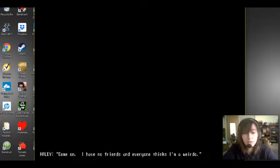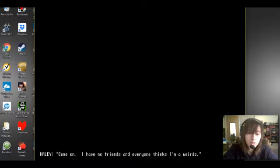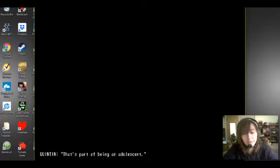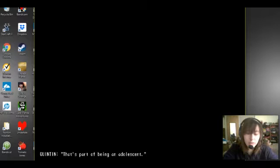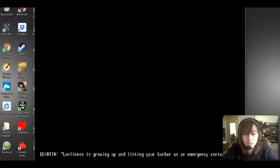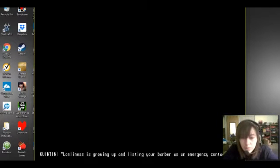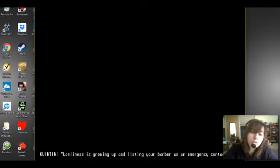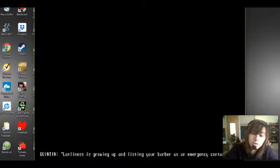Come on! I have no friends and everyone thinks I'm a weirdo. It's part of being an adolescent. Loneliness is growing up and listening to your bar bar as an emergency contact.